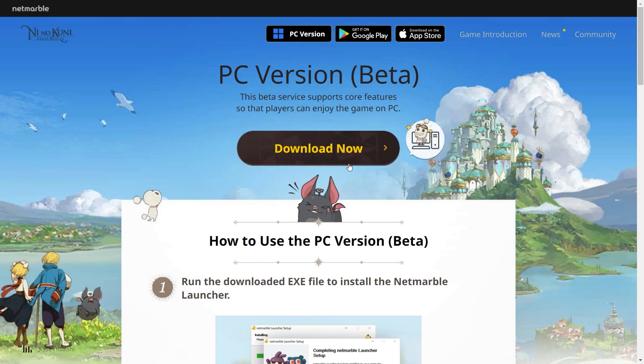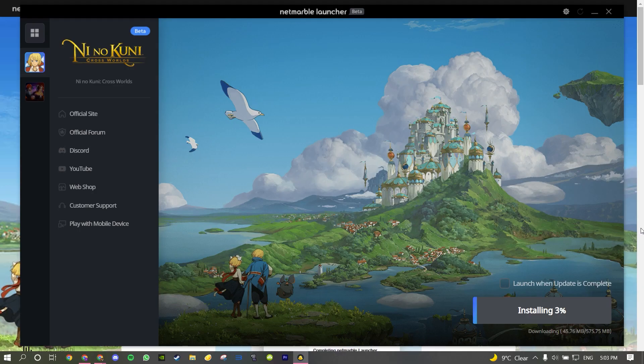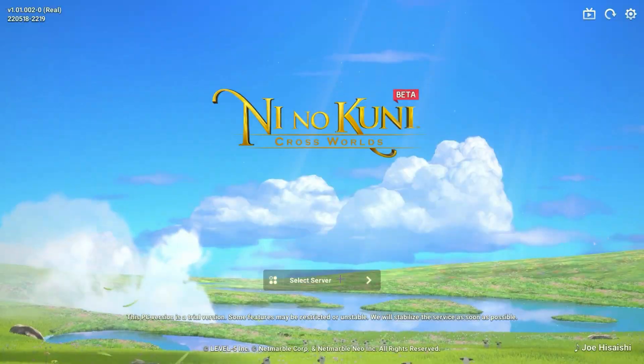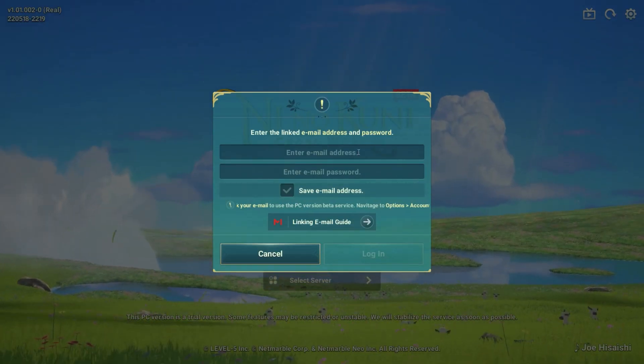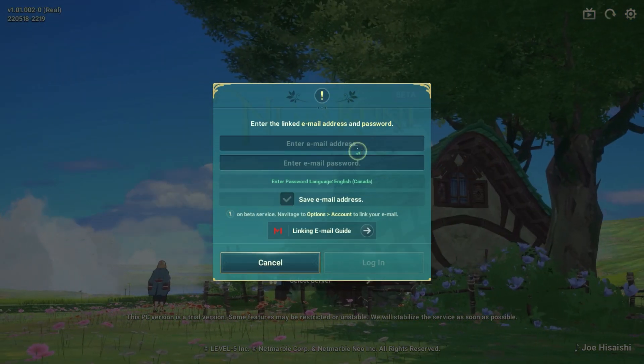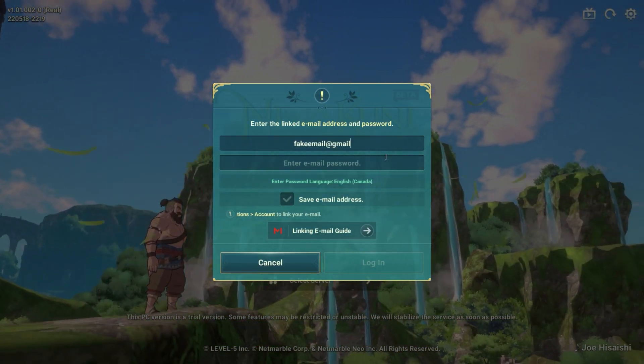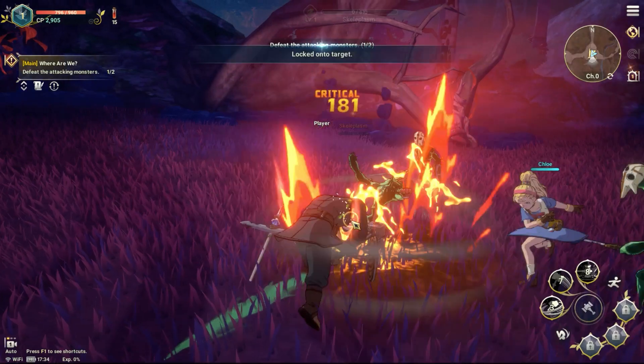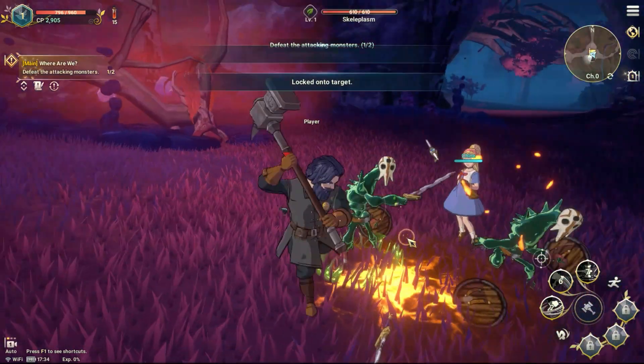Download the PC client from the official website to install the game, and when prompted, sign in with the account you linked to finally play the game on PC.